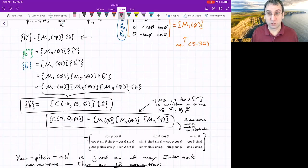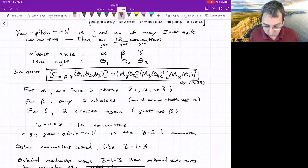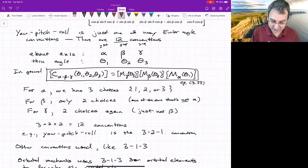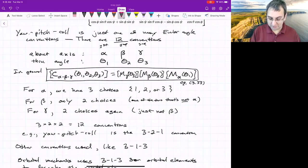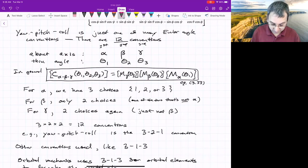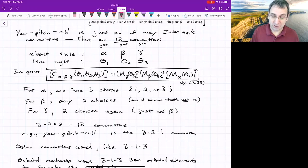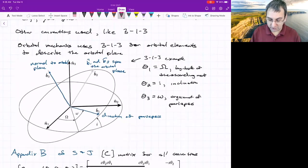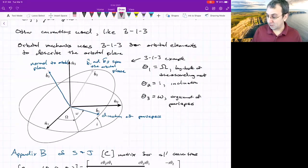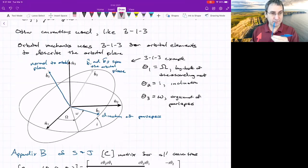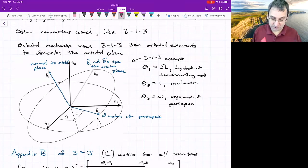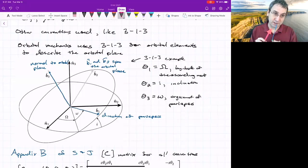Each of these pure rotations can be written in terms of M matrices, where M sub i means a rotation about the number i axis through whatever angle you're given. The product of those three matrices is another way to write the rotation matrix C. There are 12 different Euler angle conventions — for example, 3-1-3, which is used for orbital elements: longitude of the ascending node, inclination, and argument of periapsis describe the orientation of the orbital plane in terms of three angles.